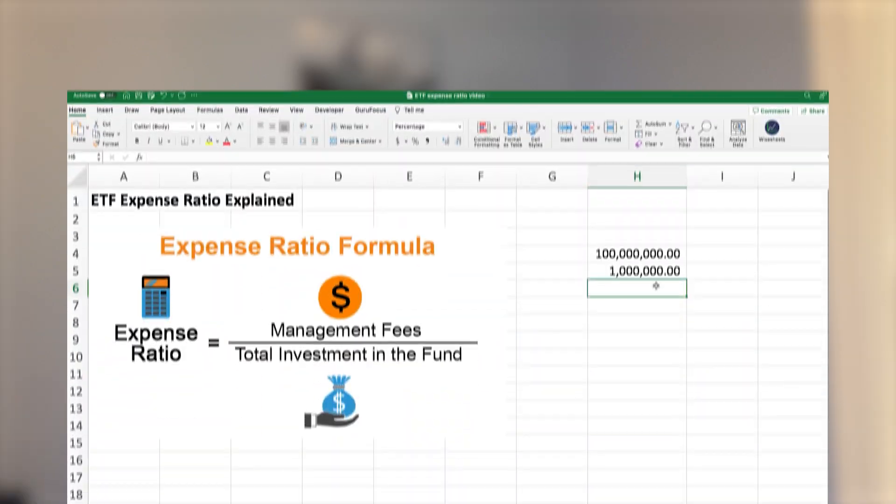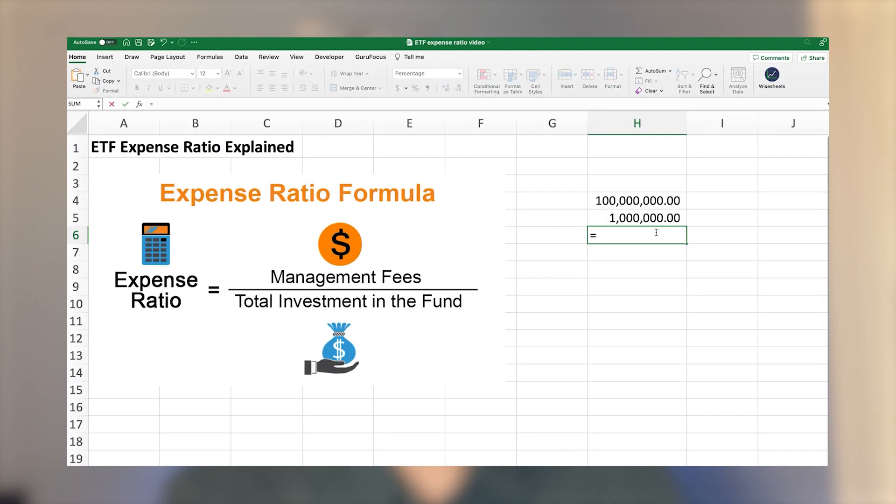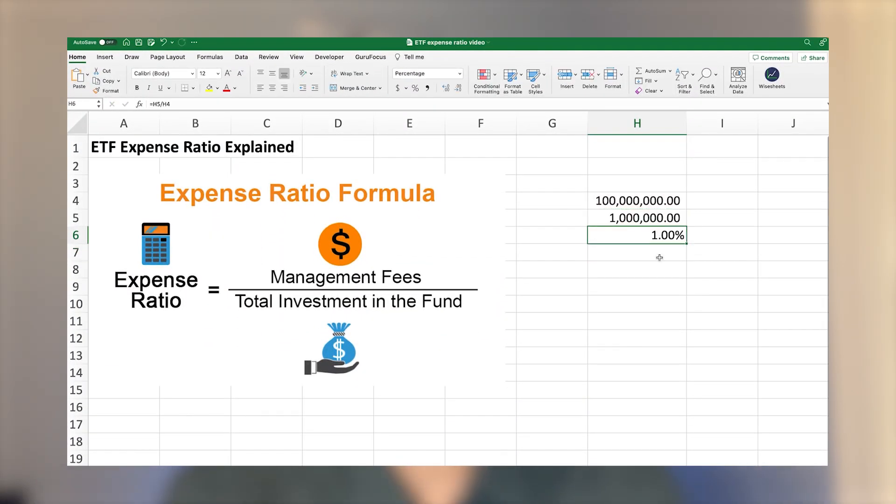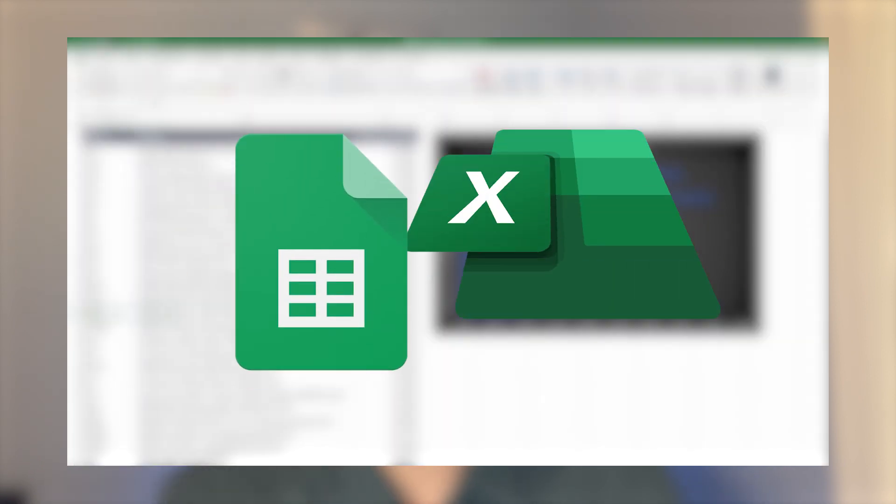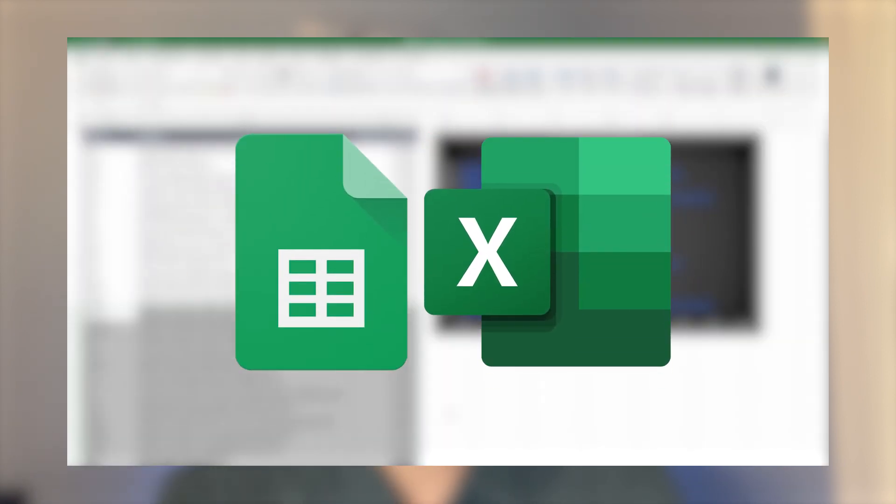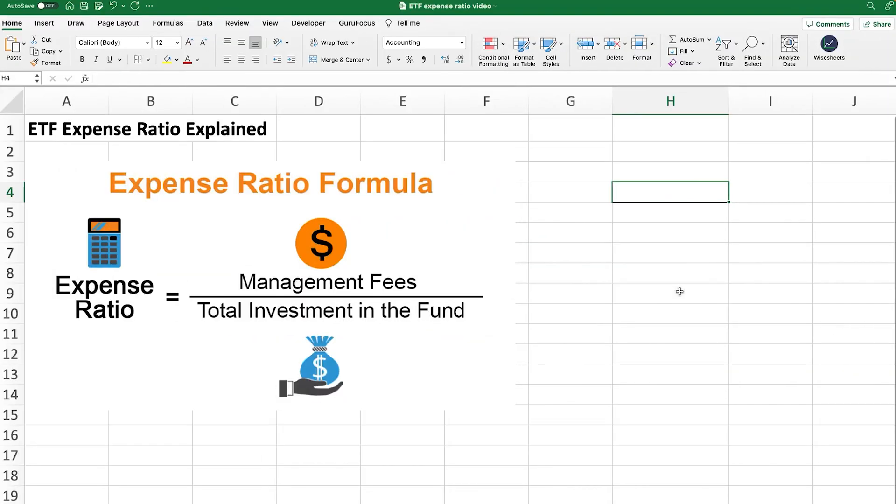So in this video, I'm going to share with you how you can calculate an ETF expense ratio and most importantly, how you can get a list of ETFs on your Google Sheet and Excel spreadsheet and get the ETF expense ratio automatically.